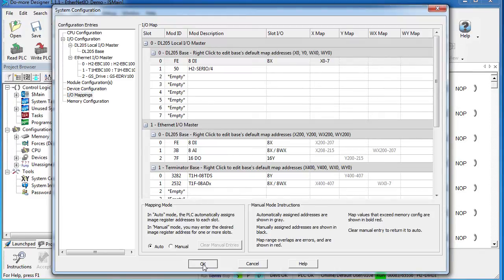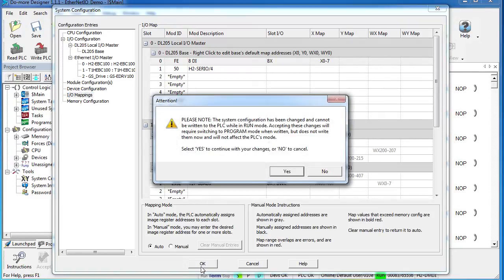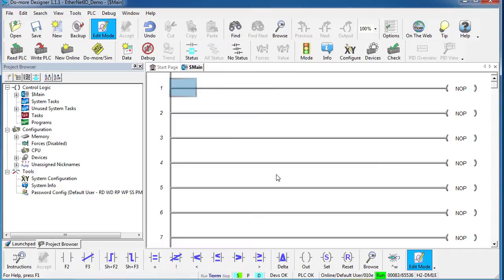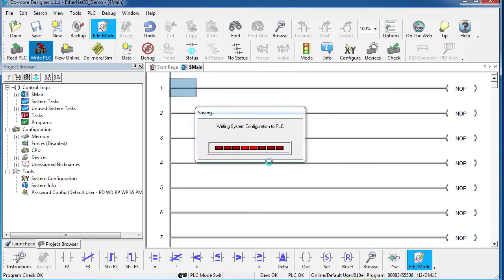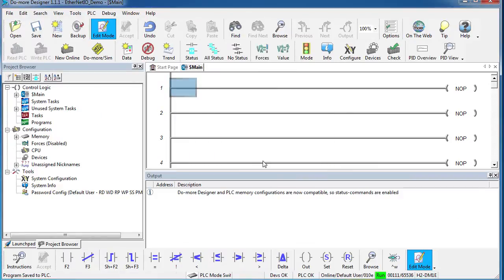Once you're done, hit OK. You get the standard warning saying things have changed and you need to make sure the PLC is in program mode in order to make those changes. Yeah, we know that. Well, let's go ahead and download this to the Do-More and try it out.